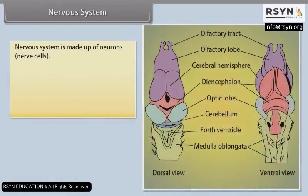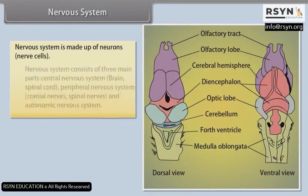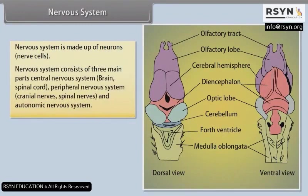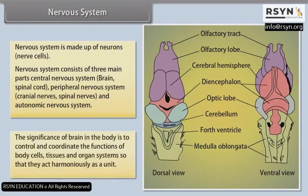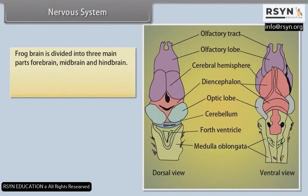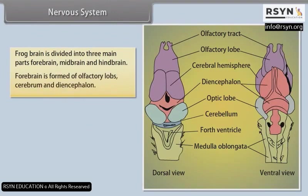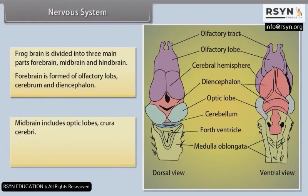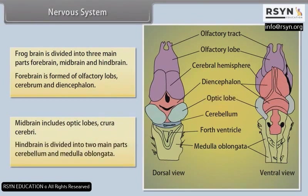Nervous System: The nervous system is made up of neurons (nerve cells) and consists of three main parts: central nervous system (brain and spinal cord), peripheral nervous system (cranial and spinal nerves), and autonomic nervous system. The brain controls and coordinates the functions of body cells, tissues and organ systems so that they act harmoniously as a unit. The frog brain is divided into three parts: forebrain (olfactory lobes, cerebrum and diencephalon), midbrain (optic lobes and crura cerebrae), and hindbrain (cerebellum and medulla oblongata).